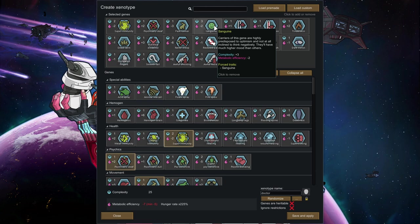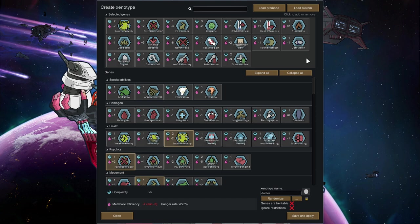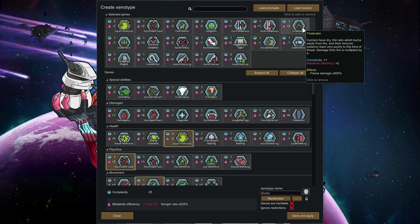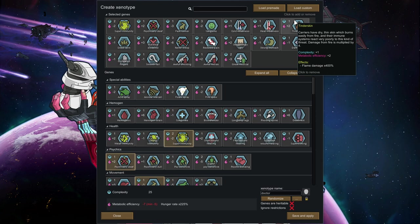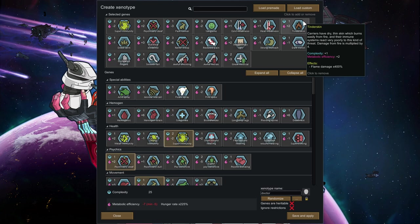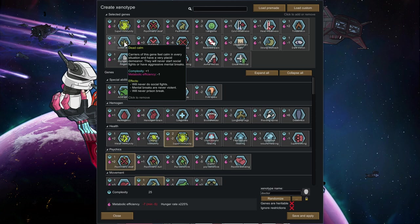Sanguine, we don't want our doctor to break down mentally. Cold weakness and heat weakness I picked up because they are cheap and they are easy to mitigate. Tinderskin, I picked that really up because I needed metabolic efficiency points. And you know, flame damage quadrupled is quite nasty, but it is quite avoidable at the same time. But this is really because of reasons.